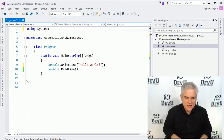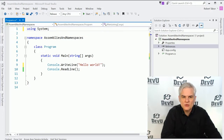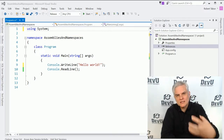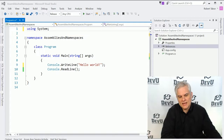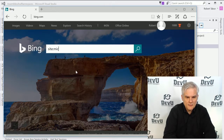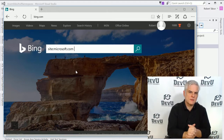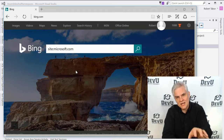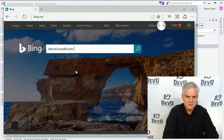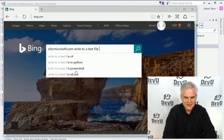This is a convenience set up by whoever created the project template for a console window application. To further illustrate this idea, let's talk about how we can go about using the .NET Framework Class Library to do meaningful things, and how we would go about finding the classes we need. For example, maybe I want to write data to a text file. I might open up Bing.com and search using site:Microsoft.com to limit the search results to just those returned by Microsoft.